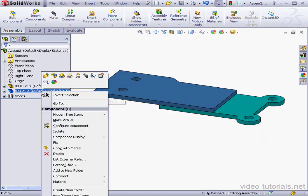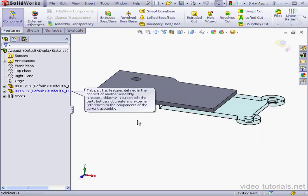Right-click on Part B and select Edit Part. And here's my warning message, we've seen this before. This part has features defined in the context of another assembly. There's the assembly name.